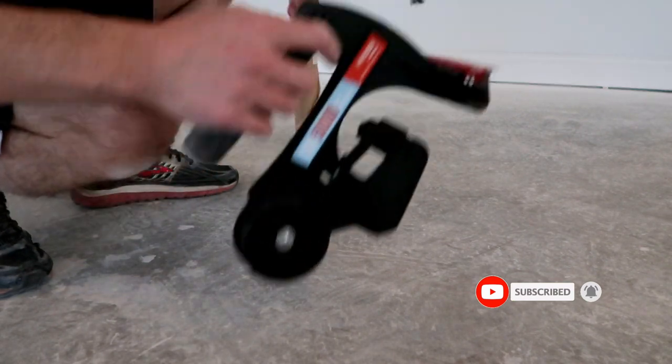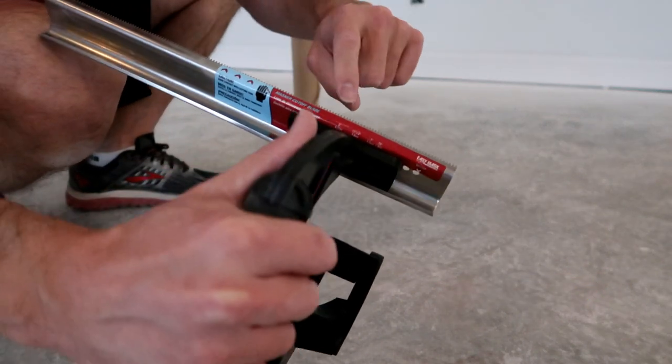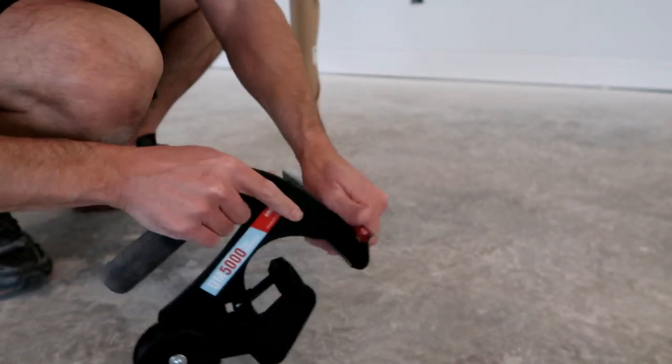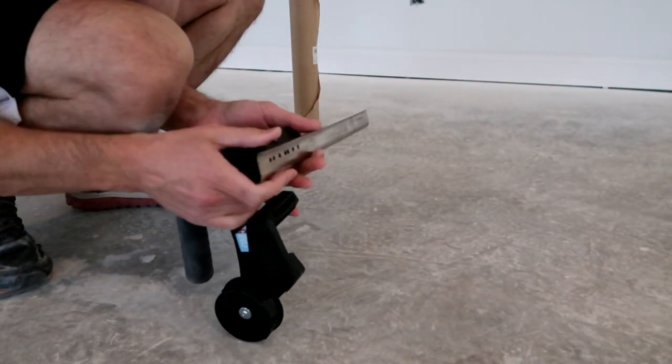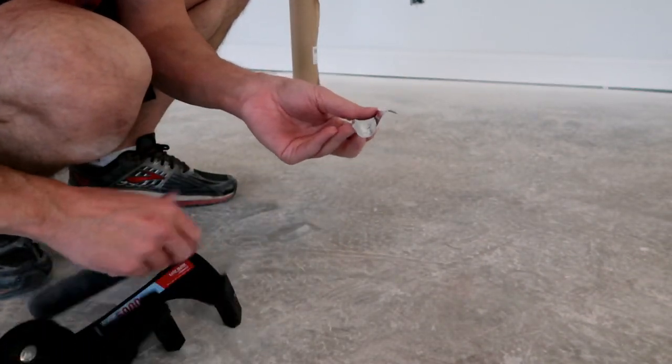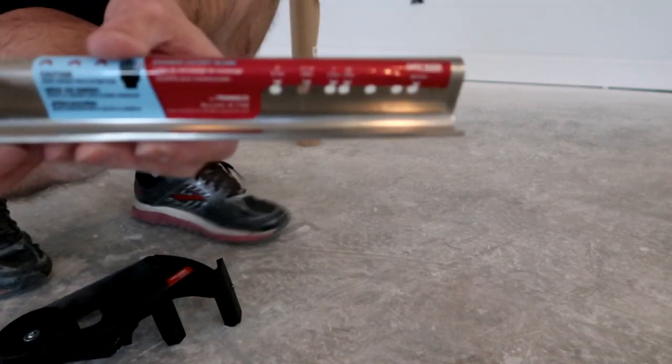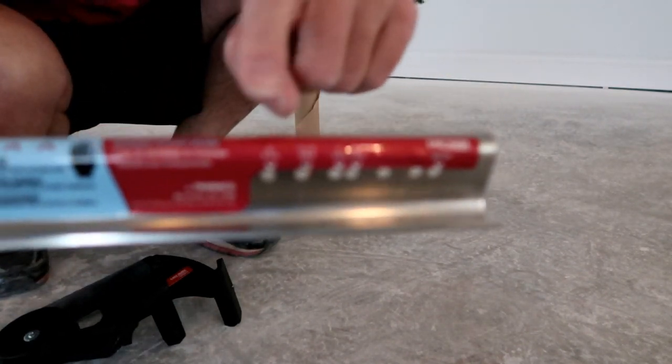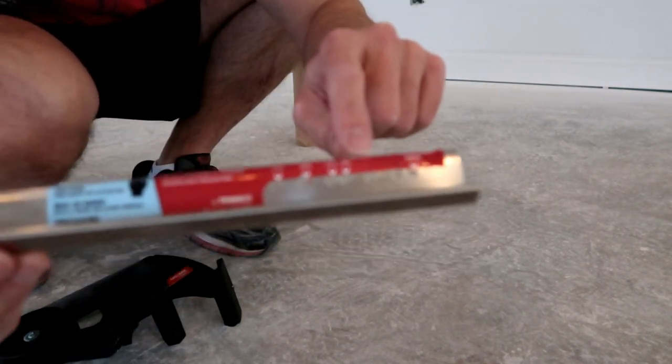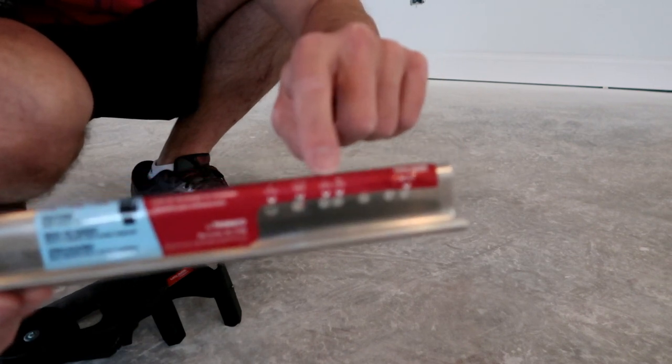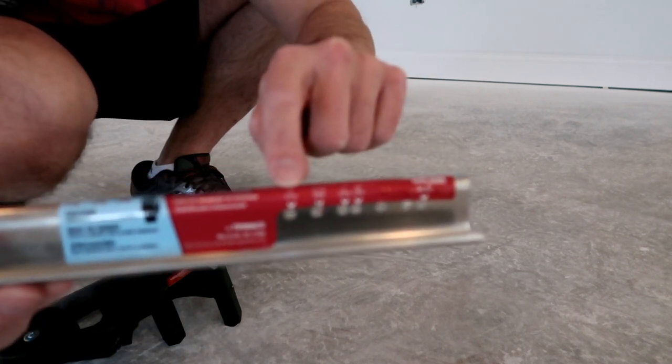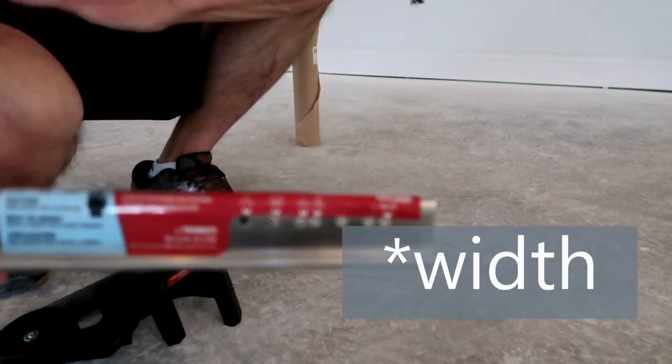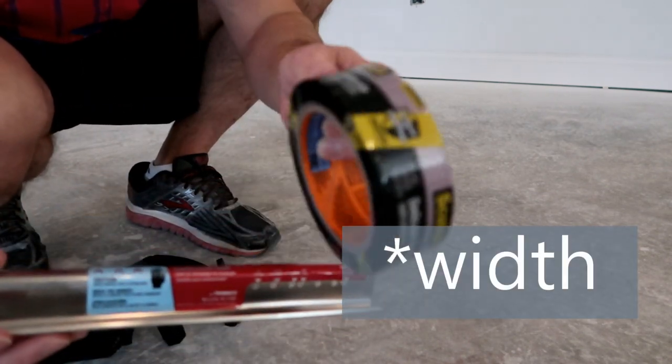And right on here, it has—let me undo it. Try not to cut yourself when you're doing this. And right on here, it has tape measurements of three quarters of an inch, one inch, one and a half, and two inches.